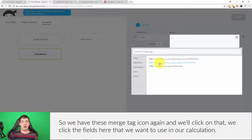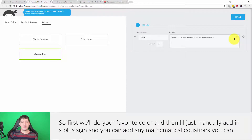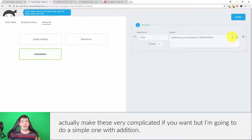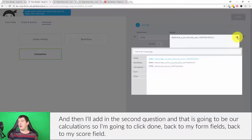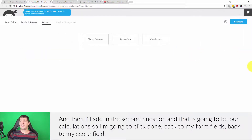We click the merge tag icon, then click the fields we want to use in our calculation. First we add 'your favorite color,' then manually add a plus sign — you can add any mathematical equations and make these fairly complex, but I'm just doing simple addition. Then I add in the second question. That is our calculation, so I click Done.